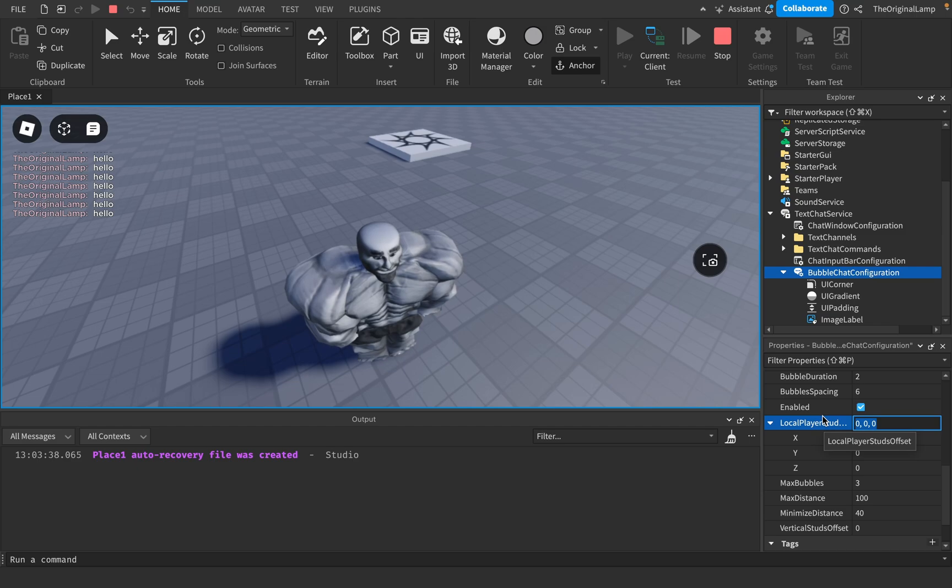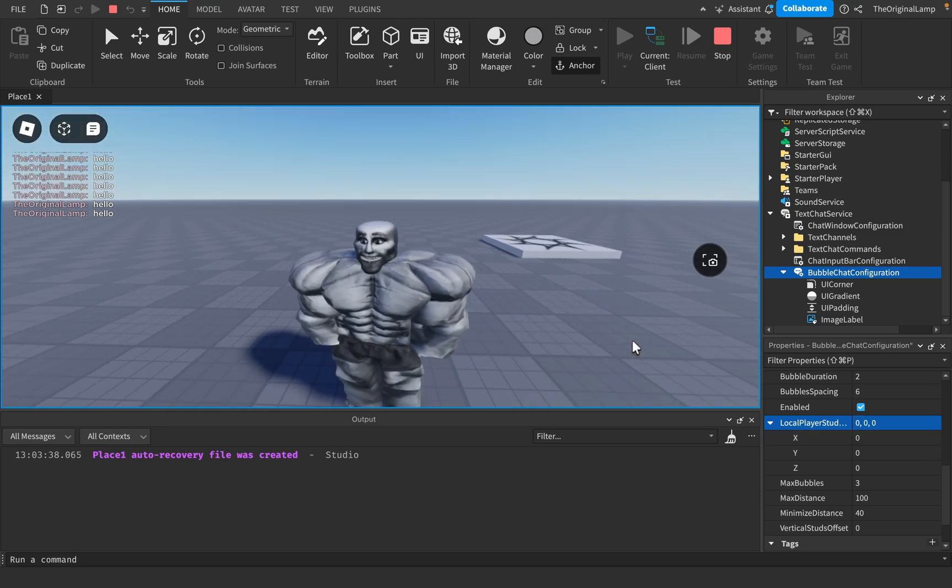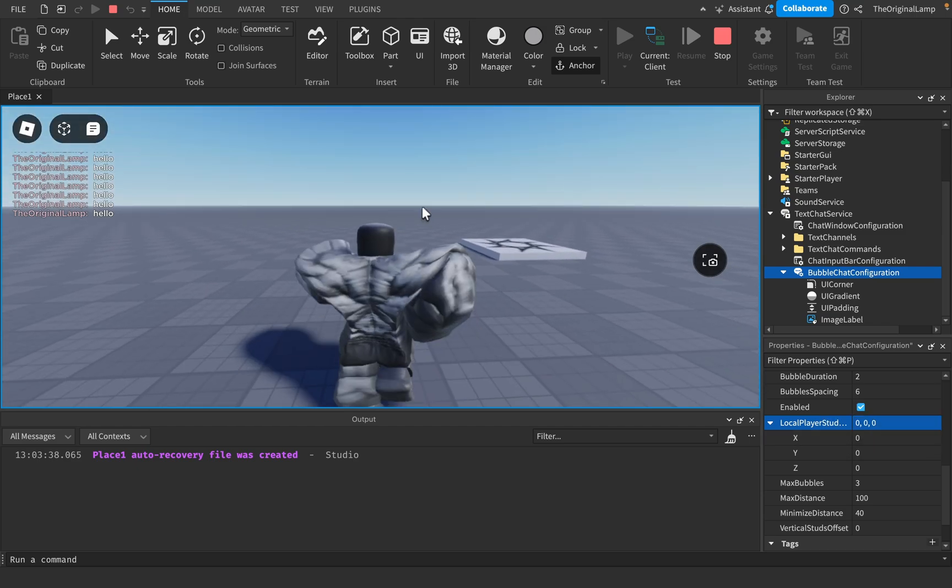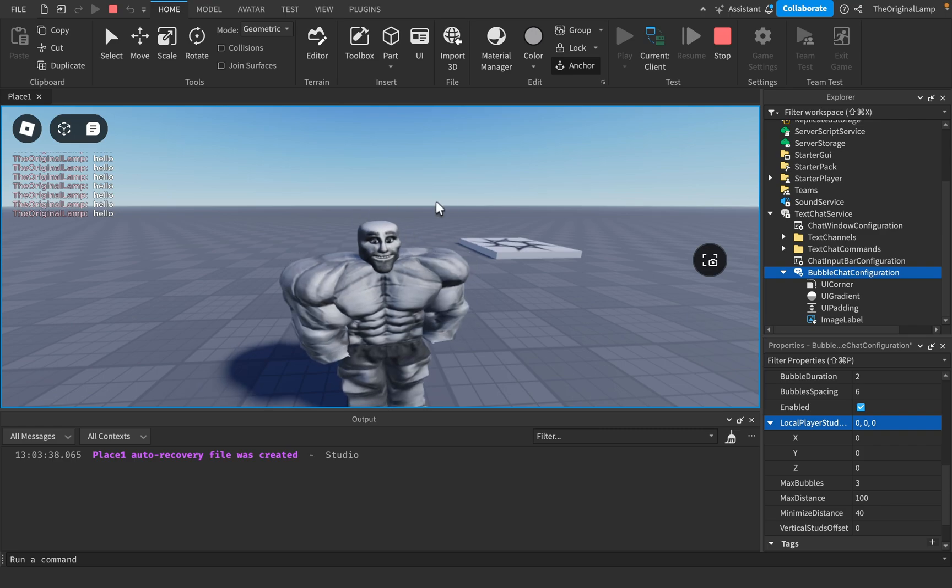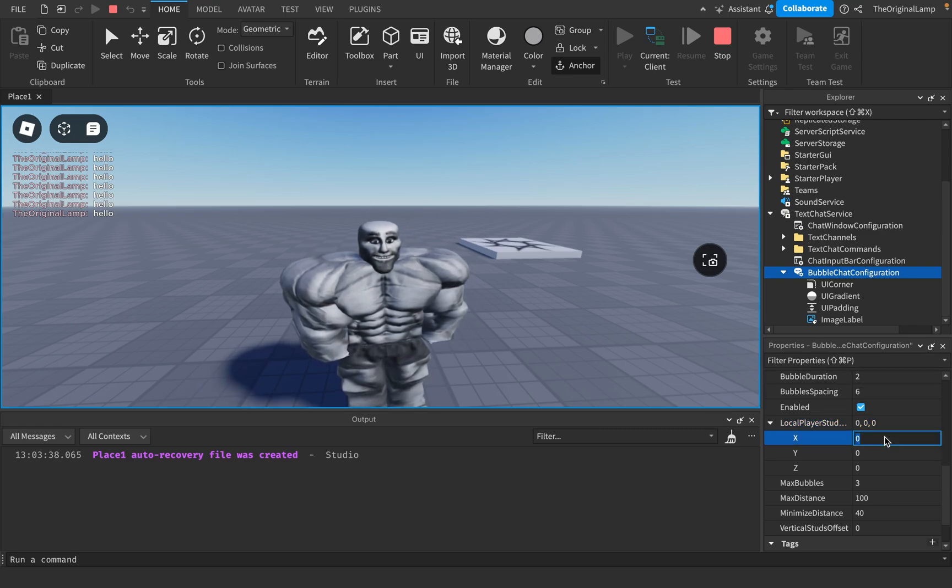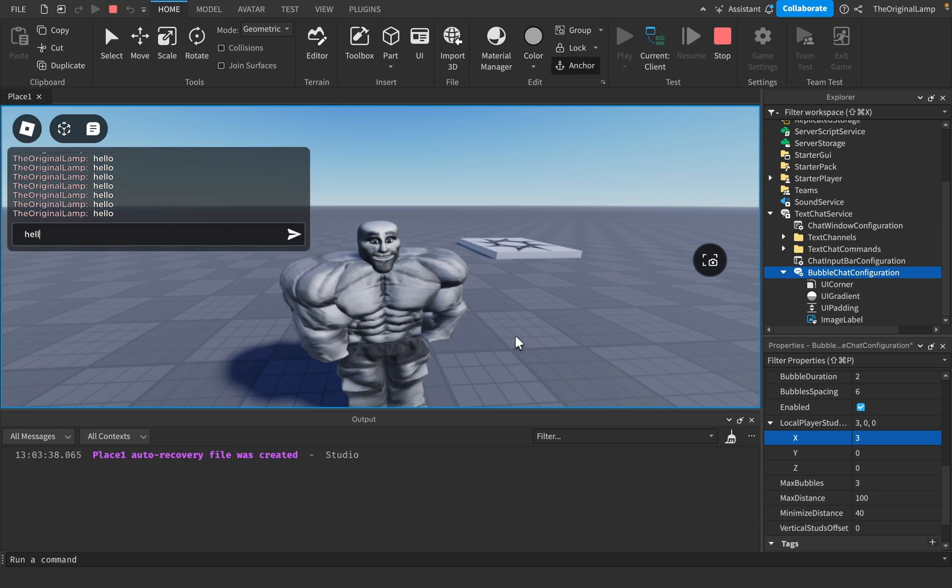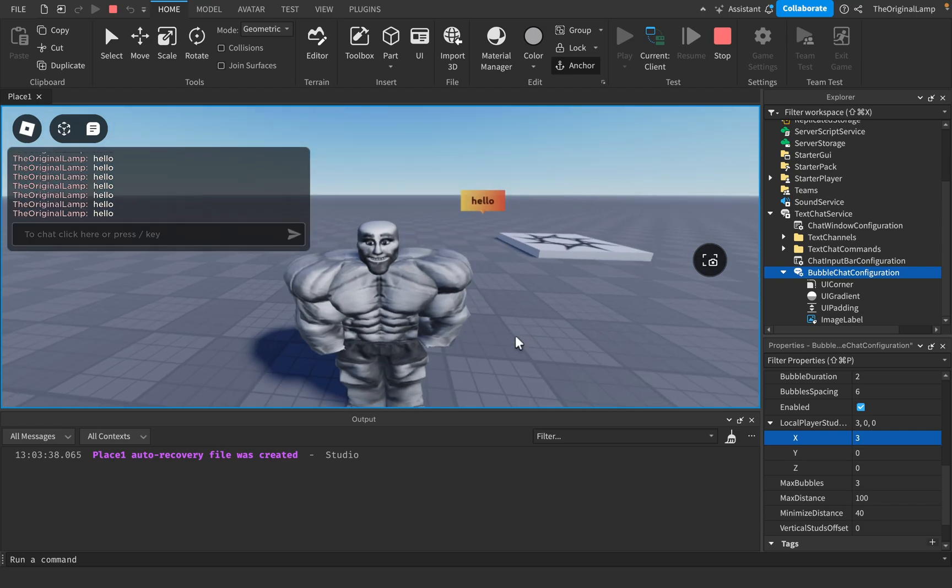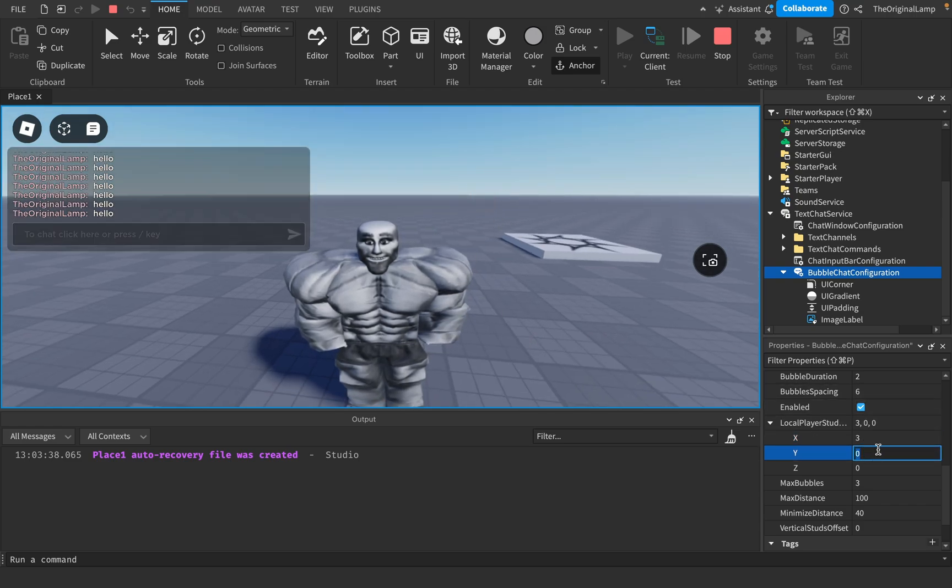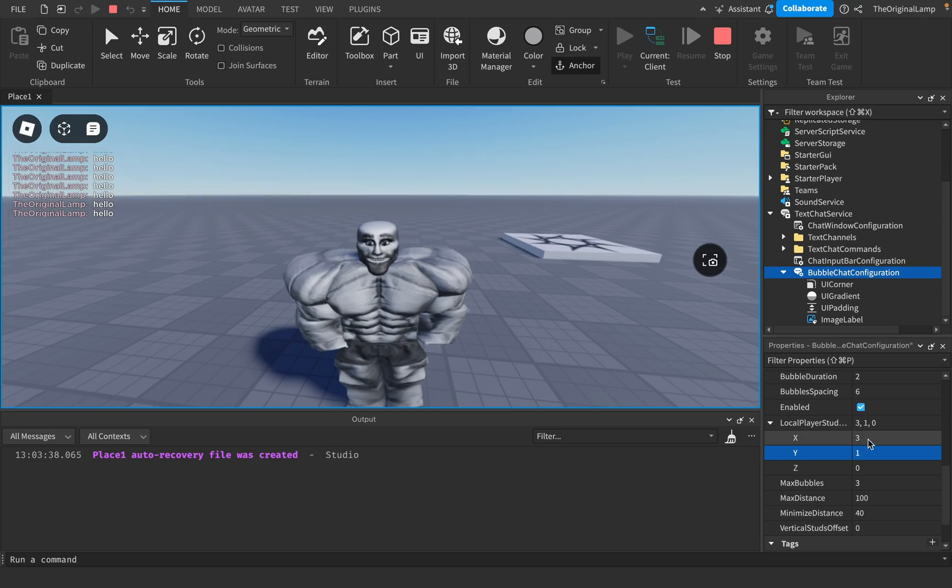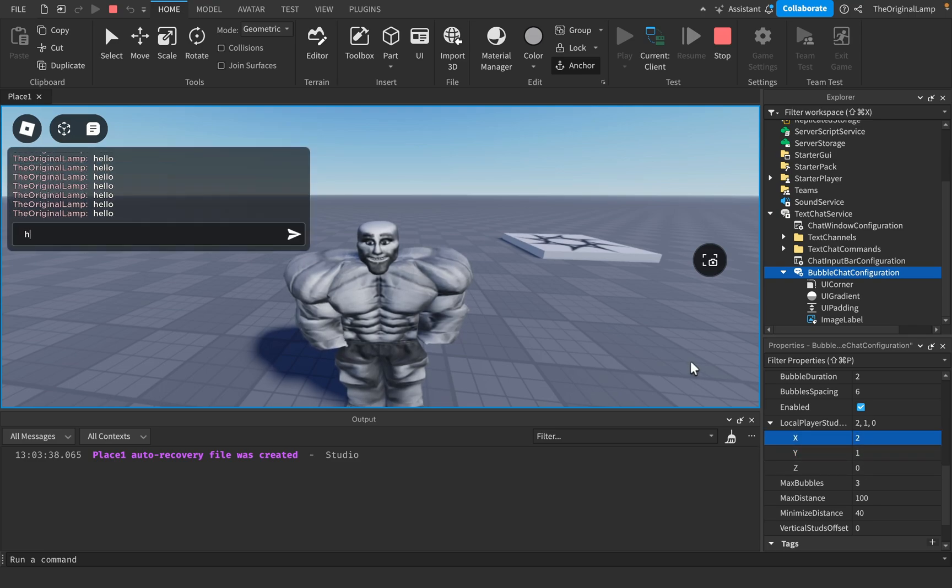You have local player studs offset, which is basically just the offset of the player. So maybe if you want the bubble to appear a little bit to the side of the player, you could do that. So I could say three for this, and I could say hello, and it would appear over here. Or maybe you could do something like this.